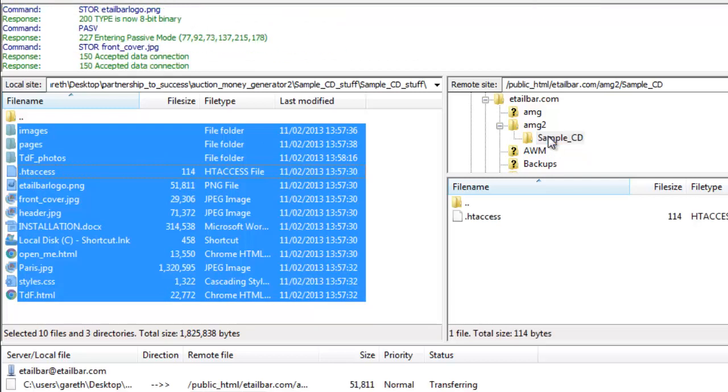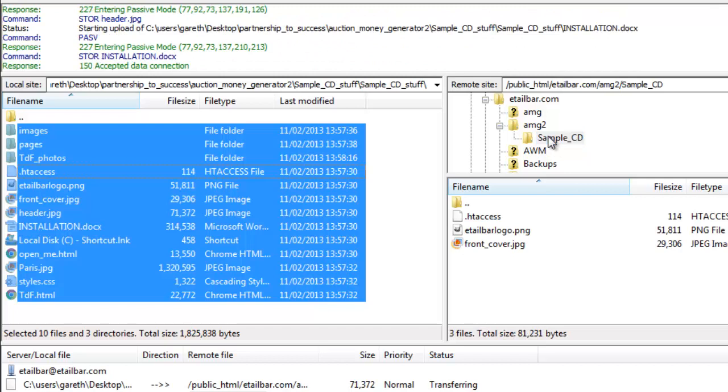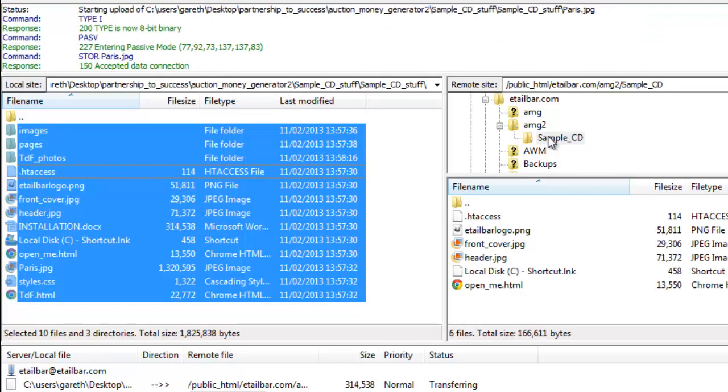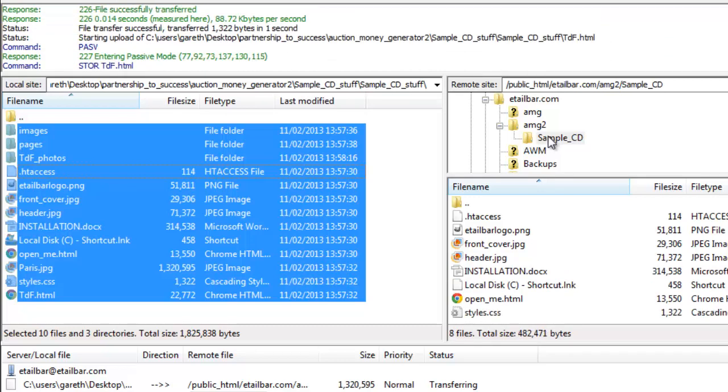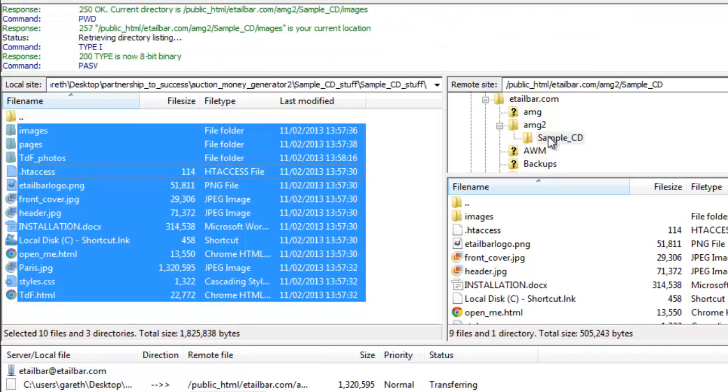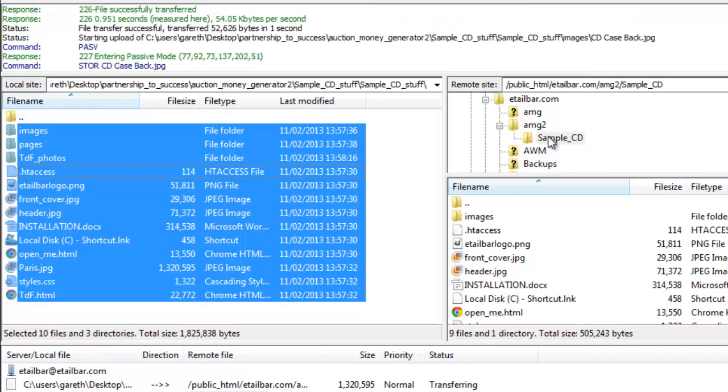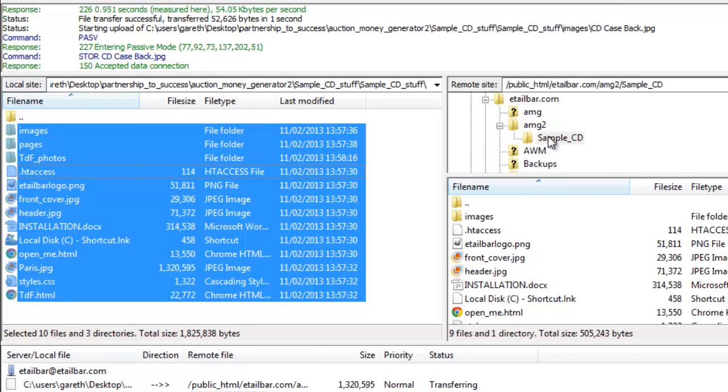it's now going to upload all those files onto that folder on my web hosted account. I hope that's been helpful. My name's Gareth Kentish and thank you for watching.